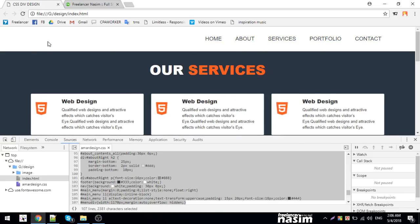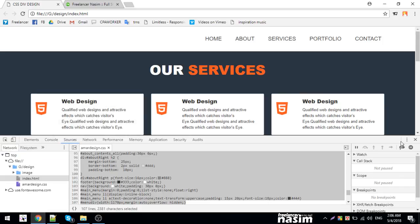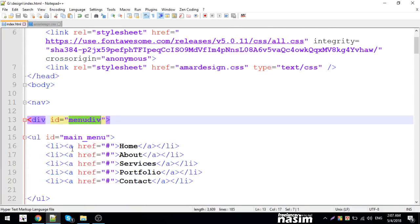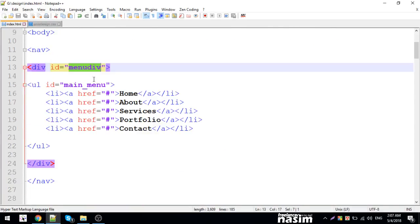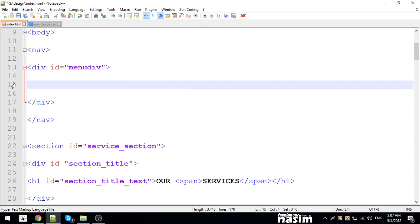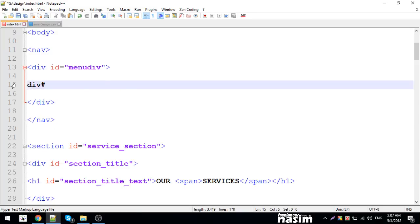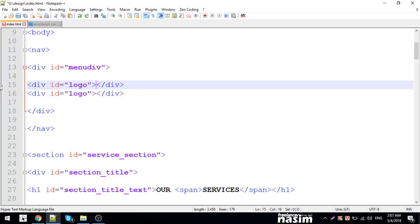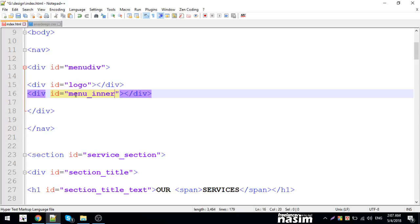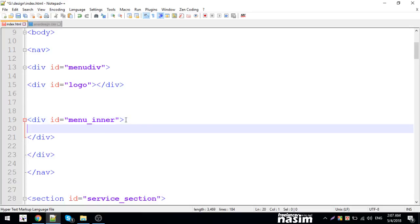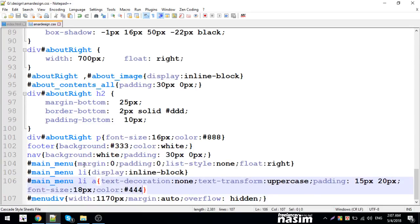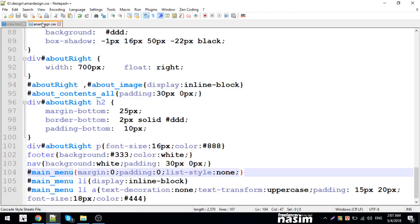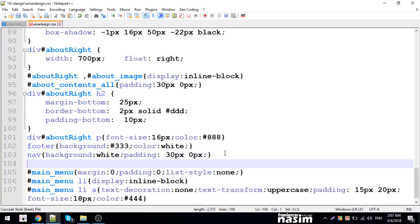Now I'll work on the logo section. I need to create a div for the logo. I'll add a logo div. Let me set float: right for now, but actually I want it on the left side. So I'll change it to float: left for the logo.